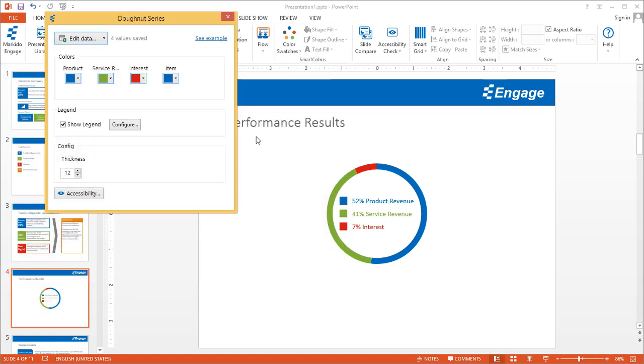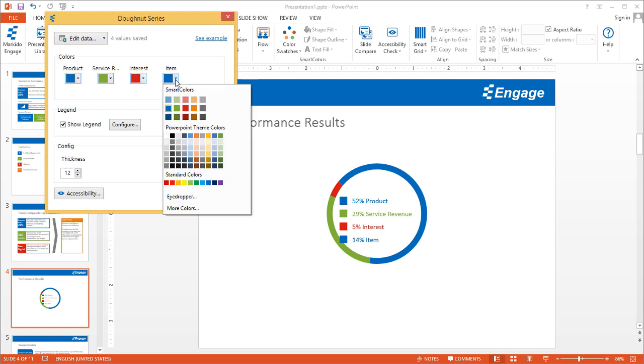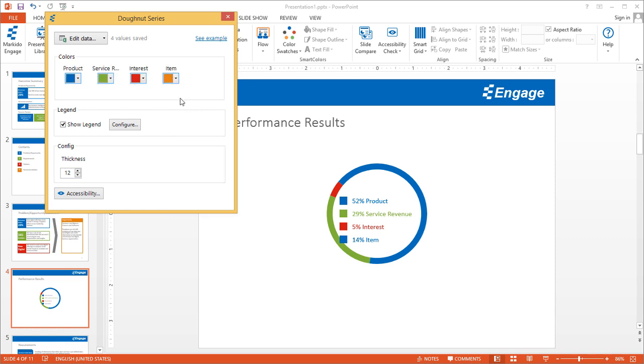Engage will take those new items and values that you've added and update the infographic. The other thing that you can do is you can change the color. We added this new label here called Item, so let's go ahead and make this orange.